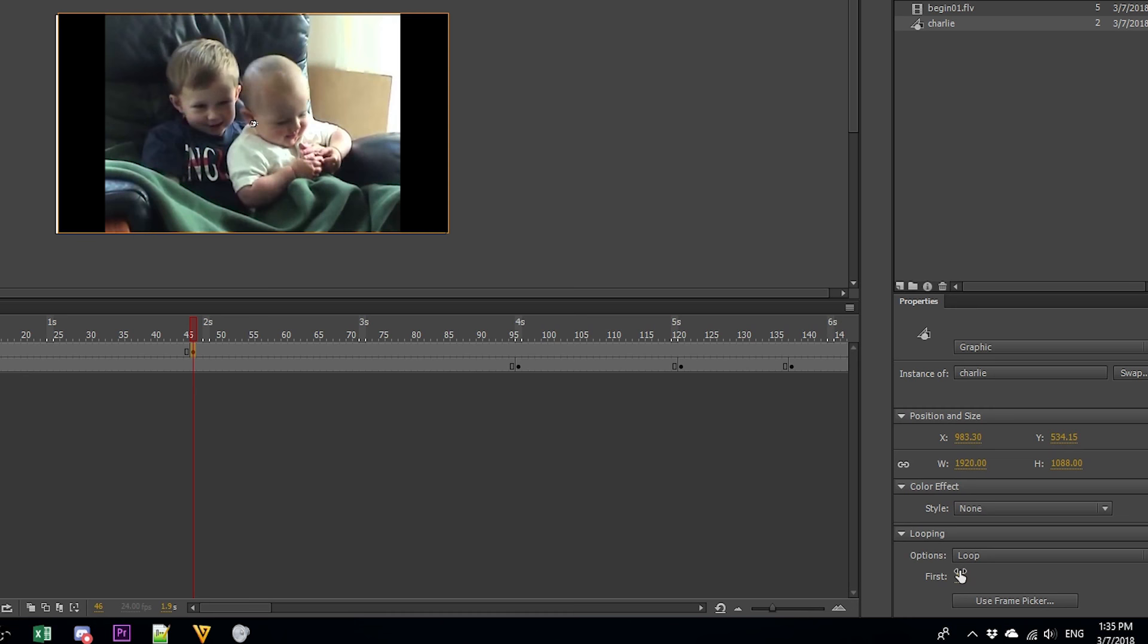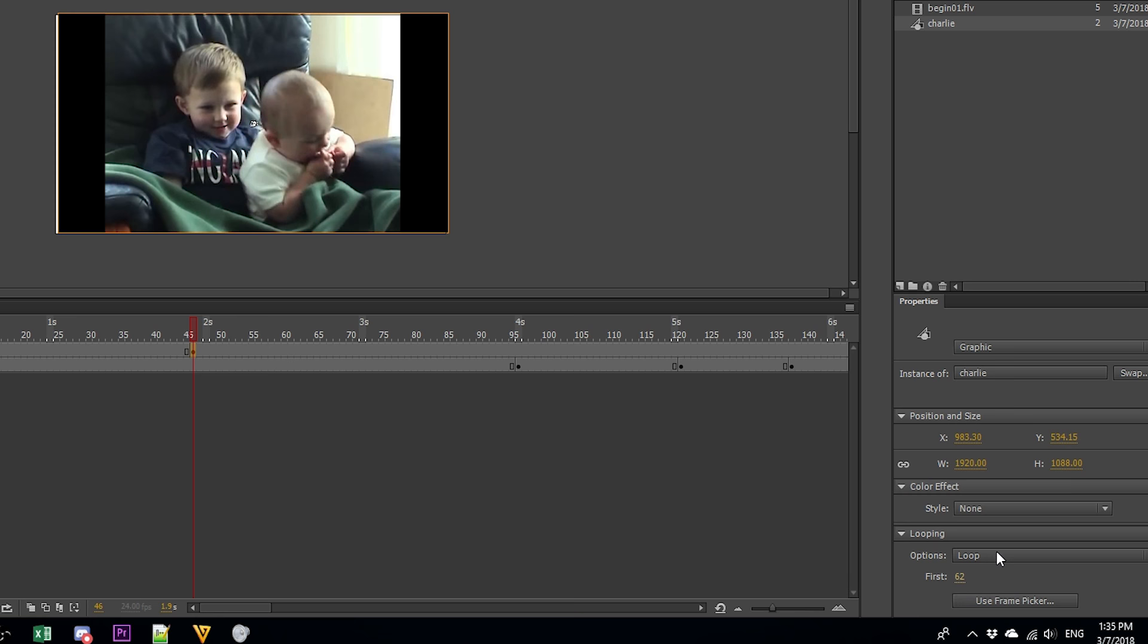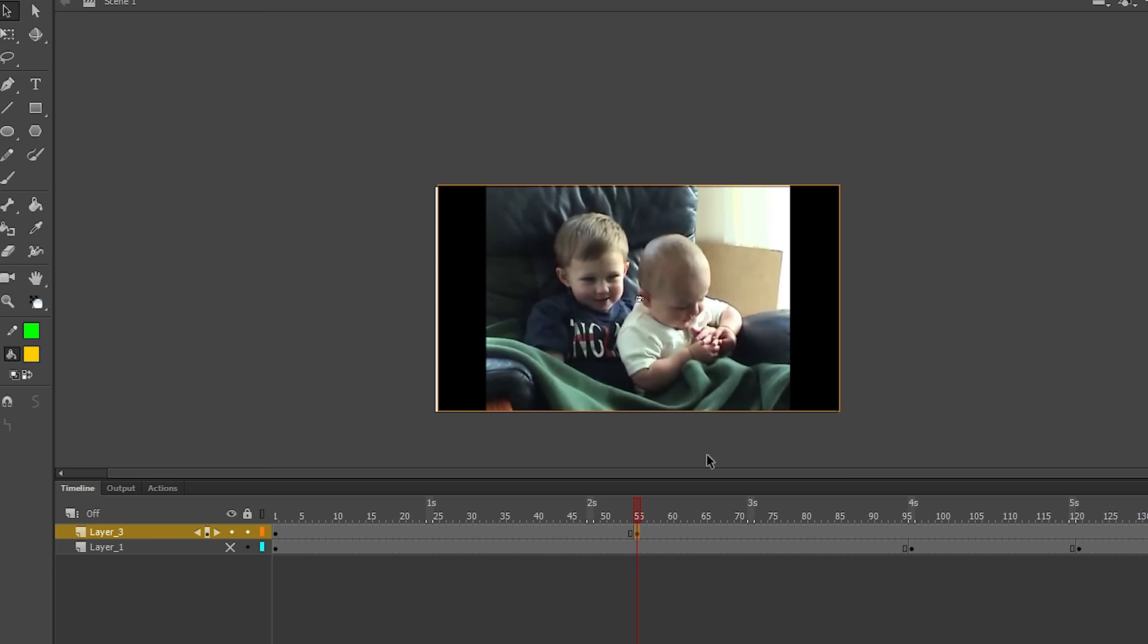And if we go to properties, we can choose what frame of the video to start on, and we can choose to play it, loop it, or have it set to single frame if we ever wanted the video to pause. We can now animate the video because when we create a new keyframe, it doesn't start the video over from frame one.